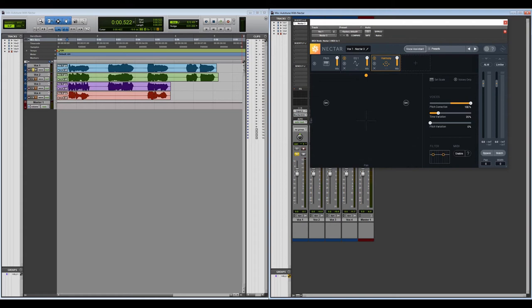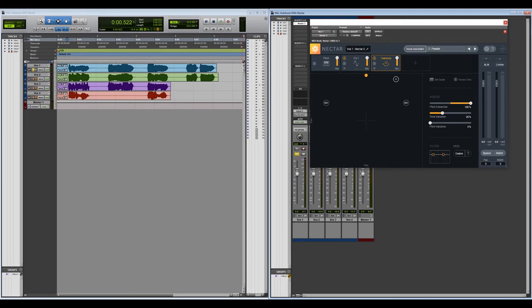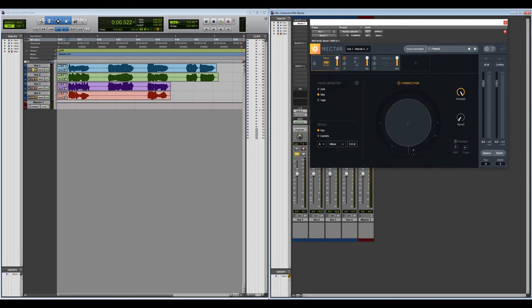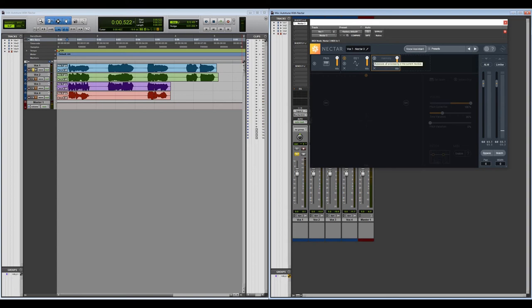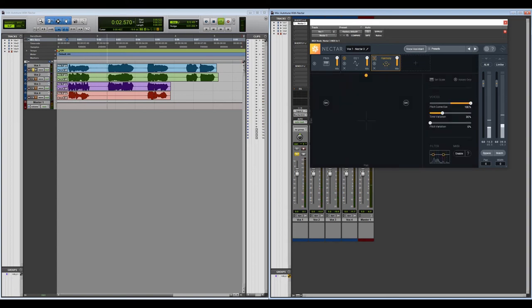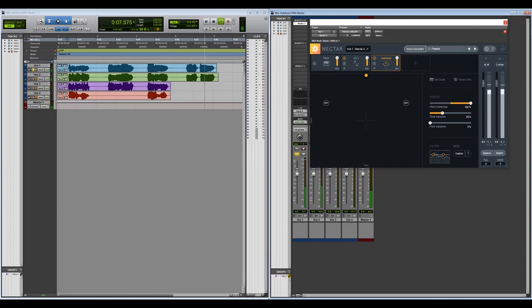And we're going to up the time variation to about 30 percent, just to add a little bit of difference in there. So we'll listen to it one more time with the pitch correction by itself, and then we'll listen with the harmonies in. I don't know where we are. And with the harmonies: I don't know where we are, I don't know where you've been. Sounds pretty cool.